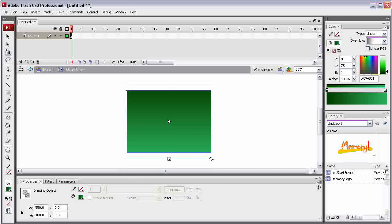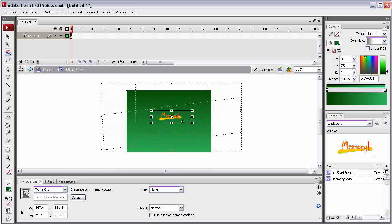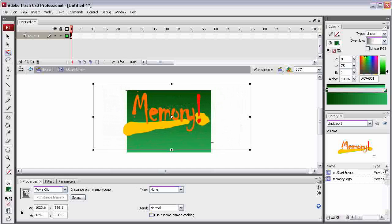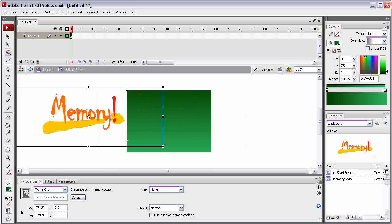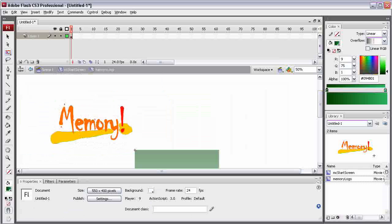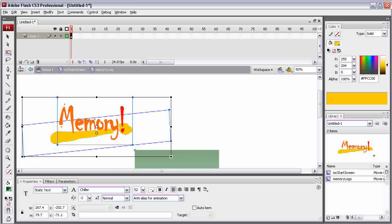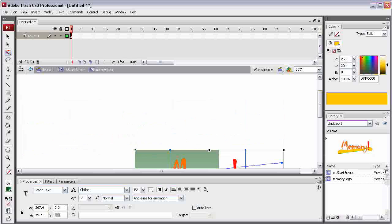Let's grab our Memory Logo out of the library and throw it right onto there. Use the free transform tool to resize it — a little bit less huge. Now let's try to line that up neatly; we'll go down to the properties and set it at 0 by 0. But it's jumped way up into the corner. Let's double click on it and highlight the things inside of the Memory Logo movie clip — we can see that the position inside the movie clip is minus 200 by 71. So let's change that back to 0 by 0. I guess I wasn't paying attention to where they were sitting when I made them.